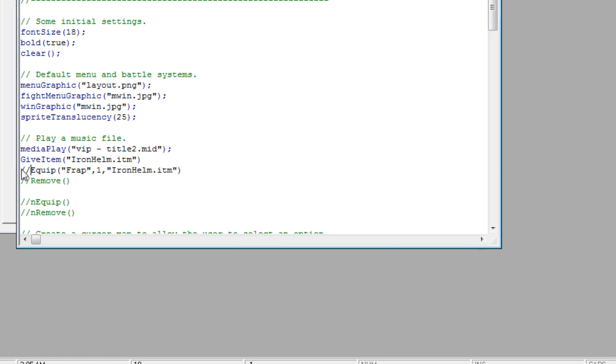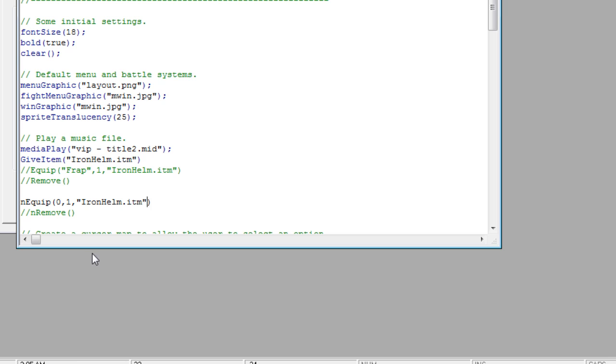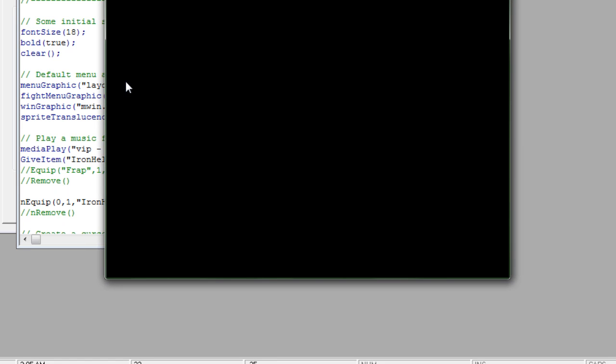So if we remove that, go into our N-Equip, and this time use 0, because it's the first player. Go 1, and iron helm, ICM. You'll see the only difference is that we're not using the handle of the player. We're using the player's position in the party.